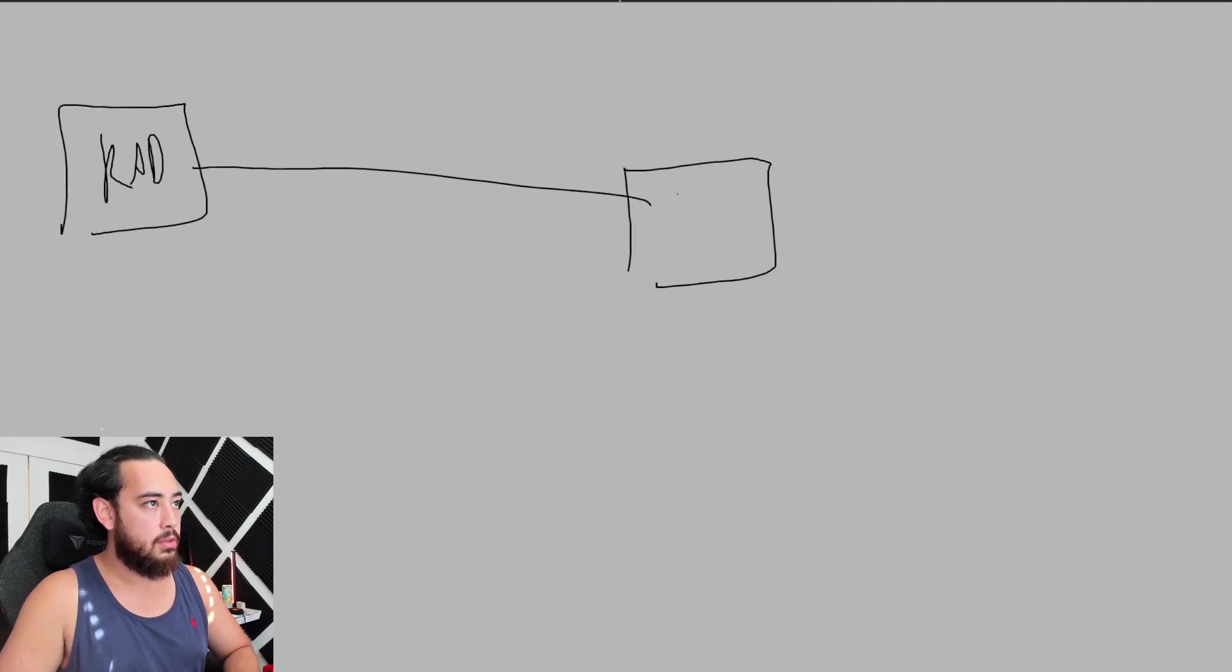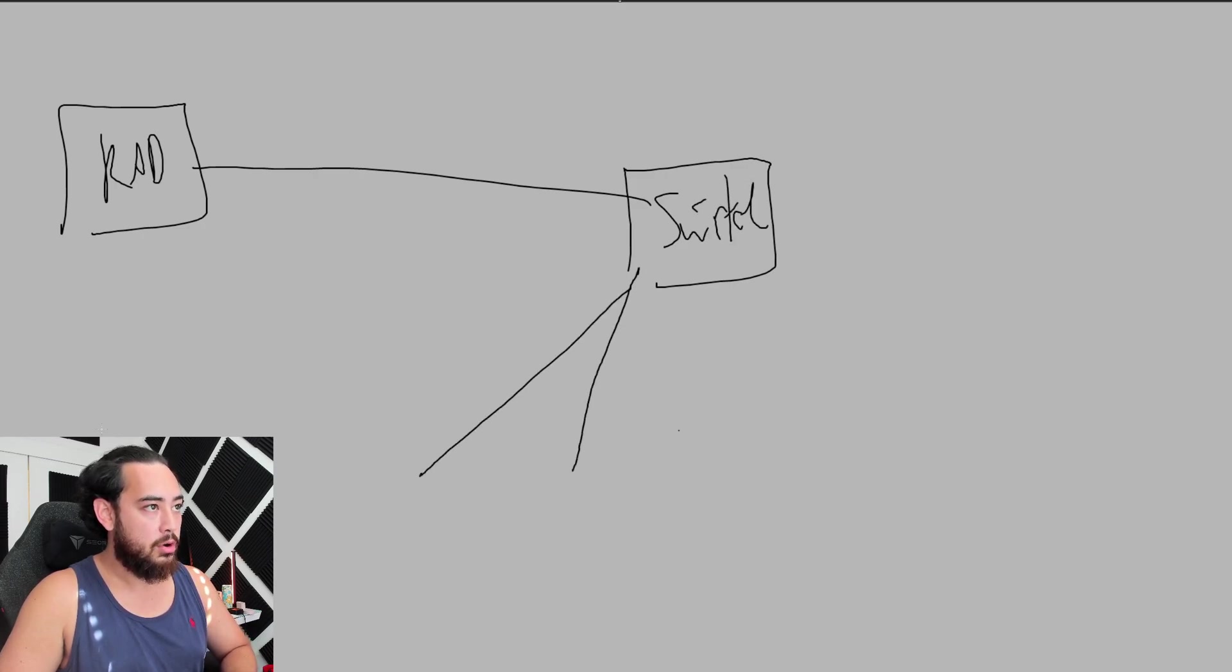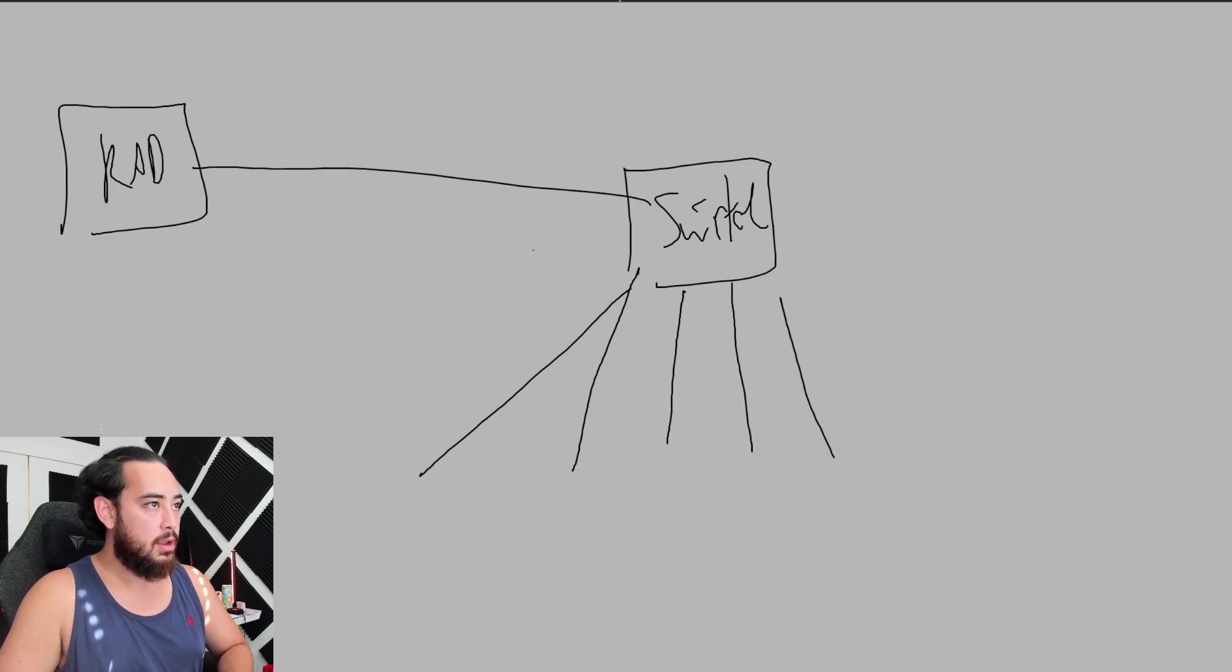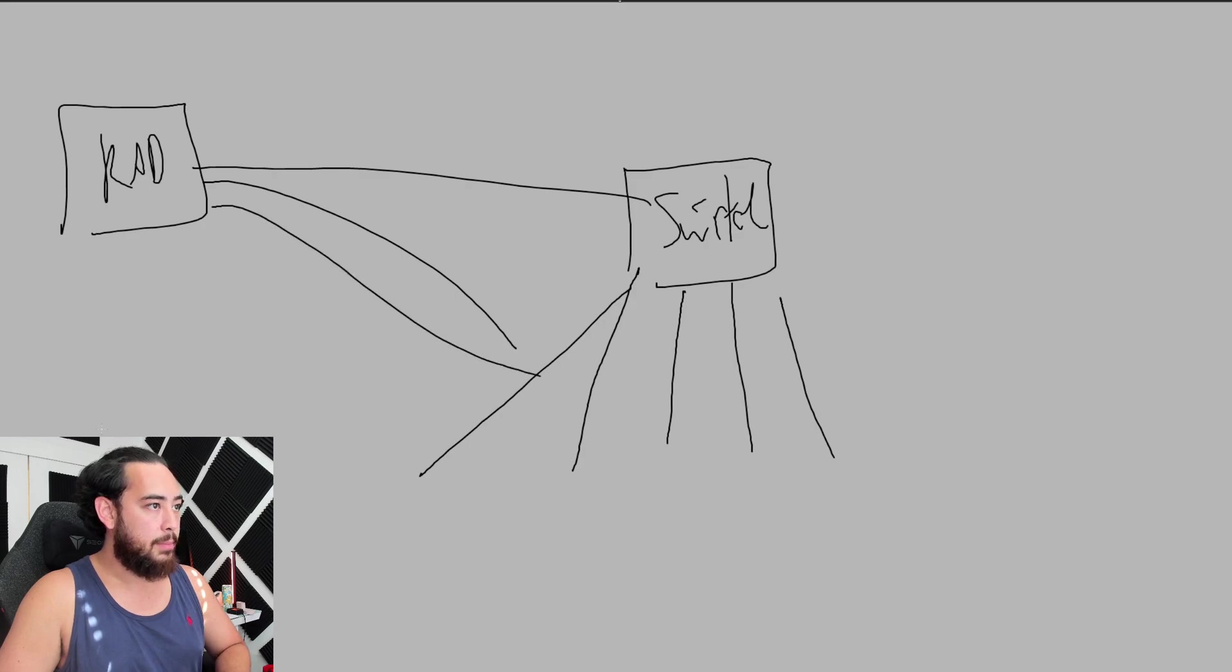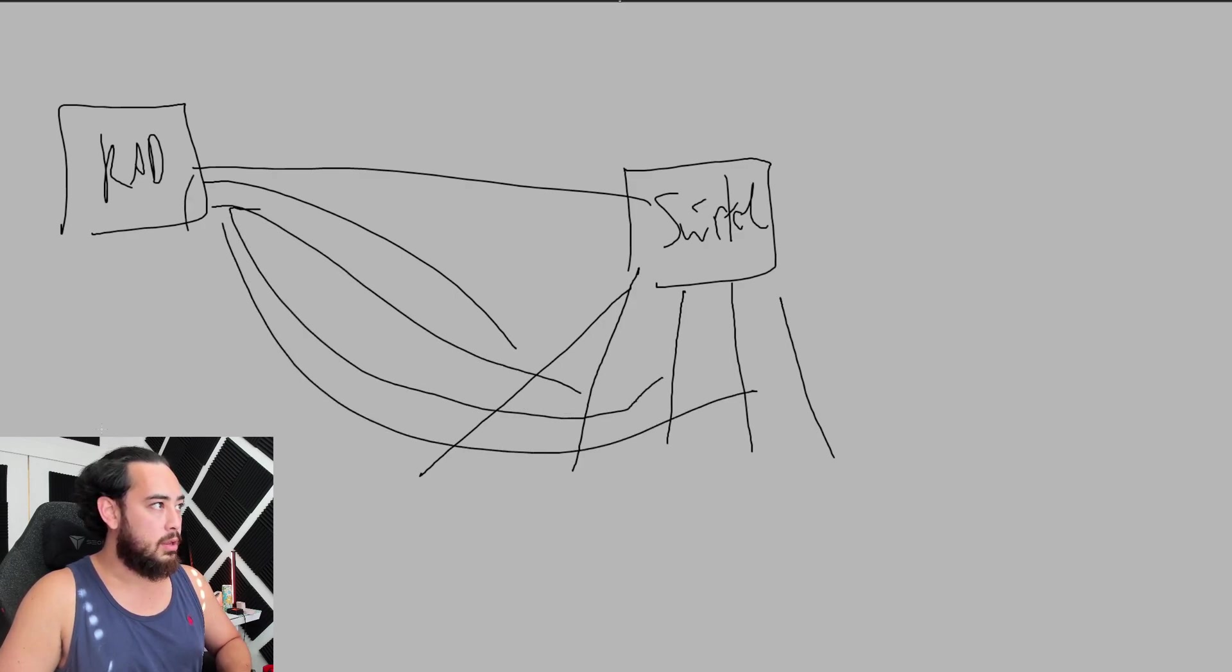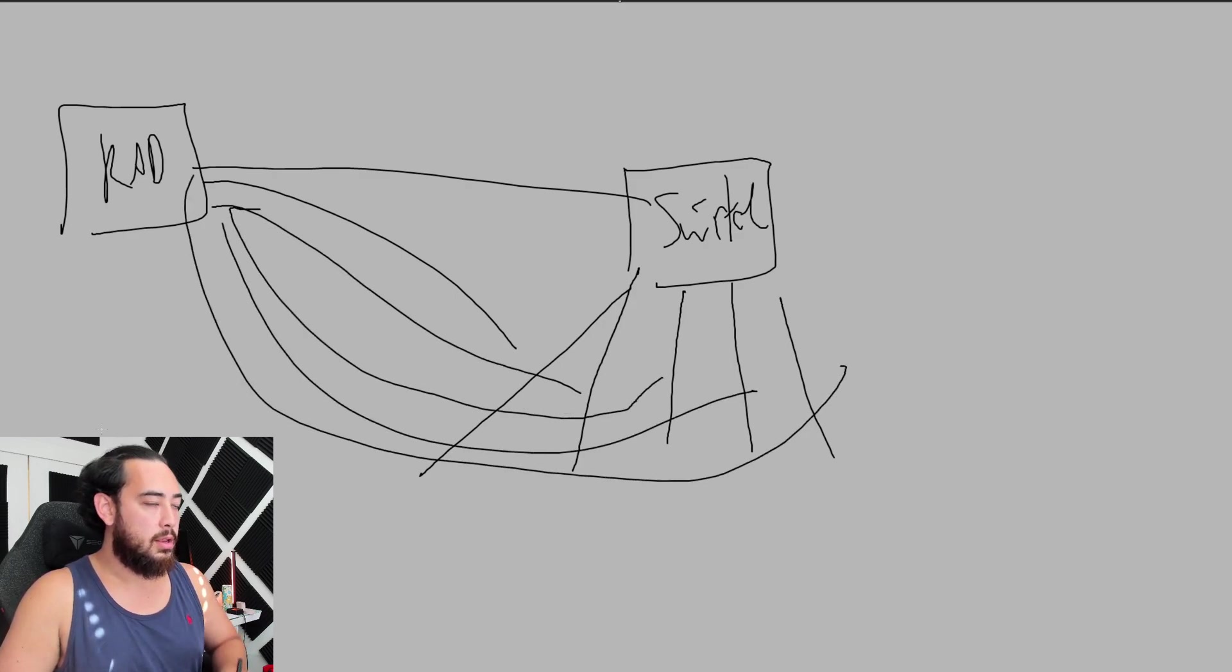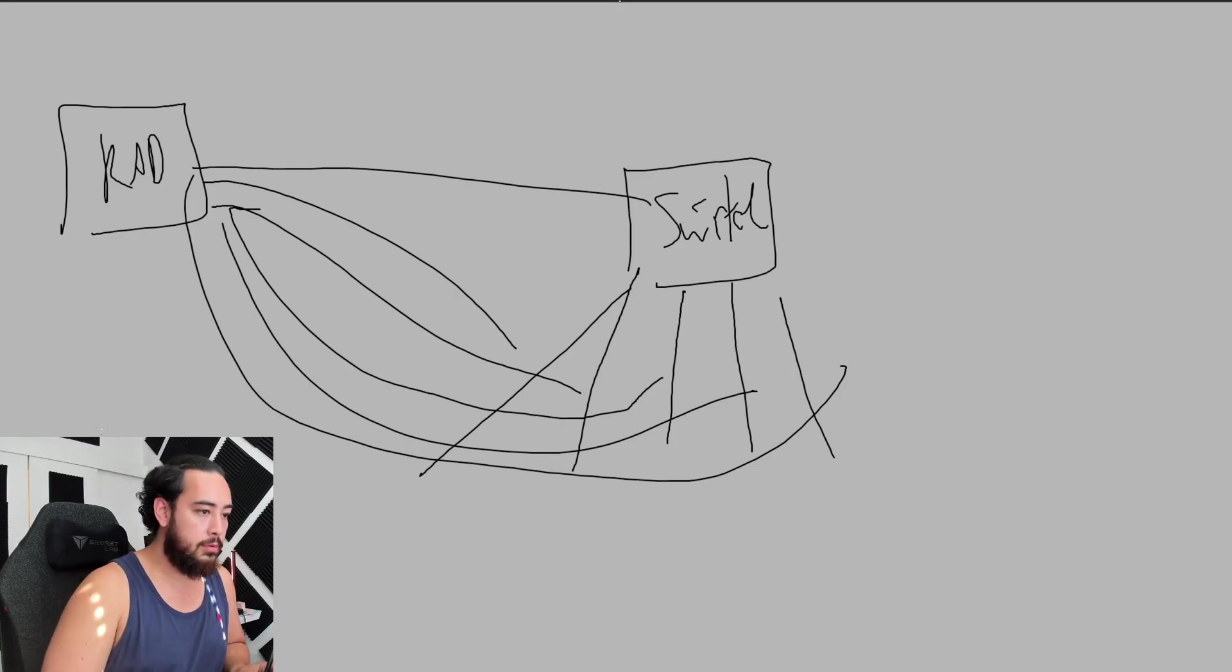The solution was: you have your rad, this goes to a switch, and then each router gets plugged into the switch. That way the rad knows to send IP 1 here, IP 2 here, IP 3 here, and here.